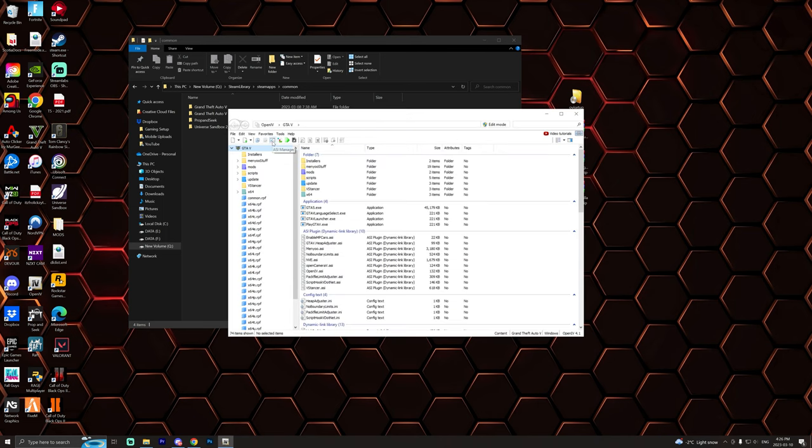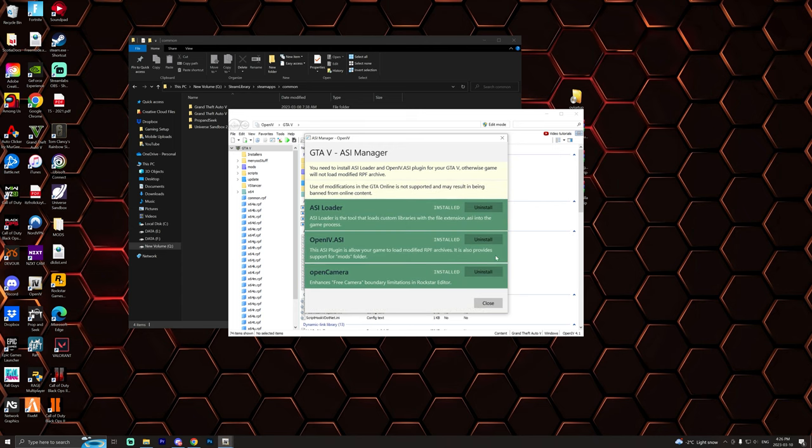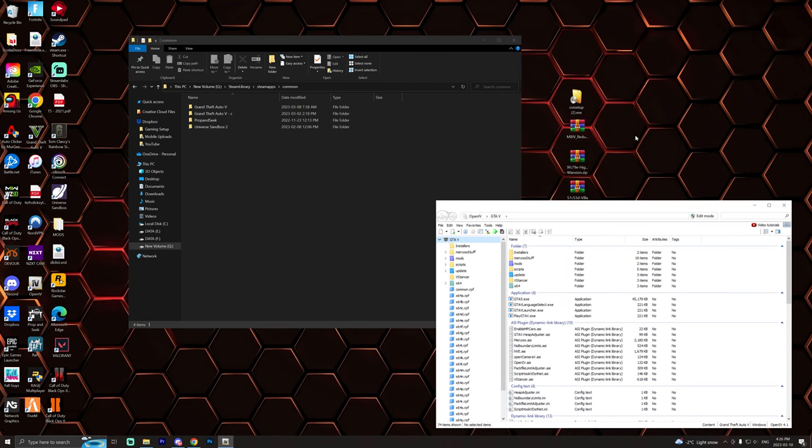Once you open it up you're going to want to go to ASI Manager and then you're going to install all three of these. It takes like two seconds, just make sure you do that and then we're good to go from here.